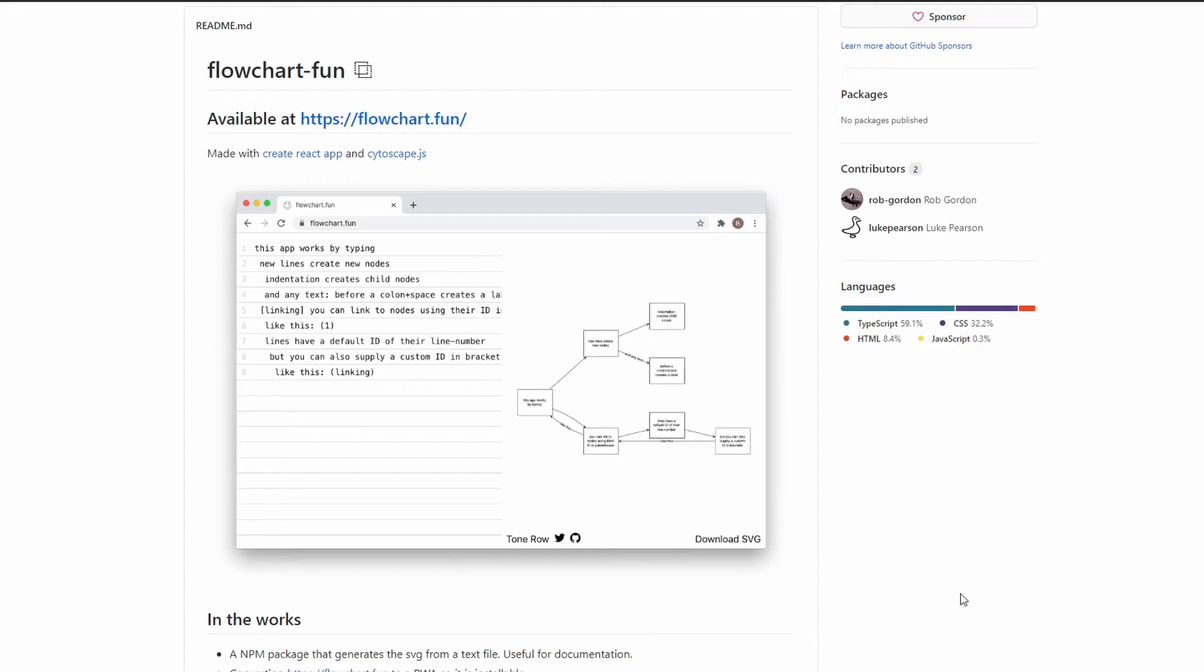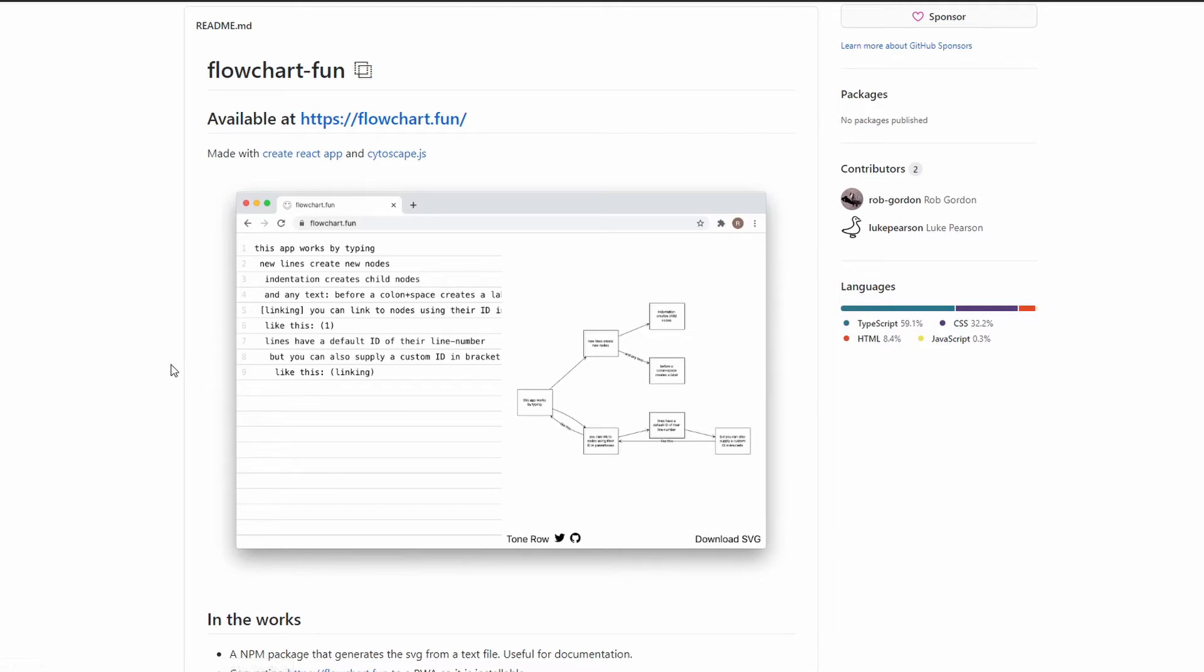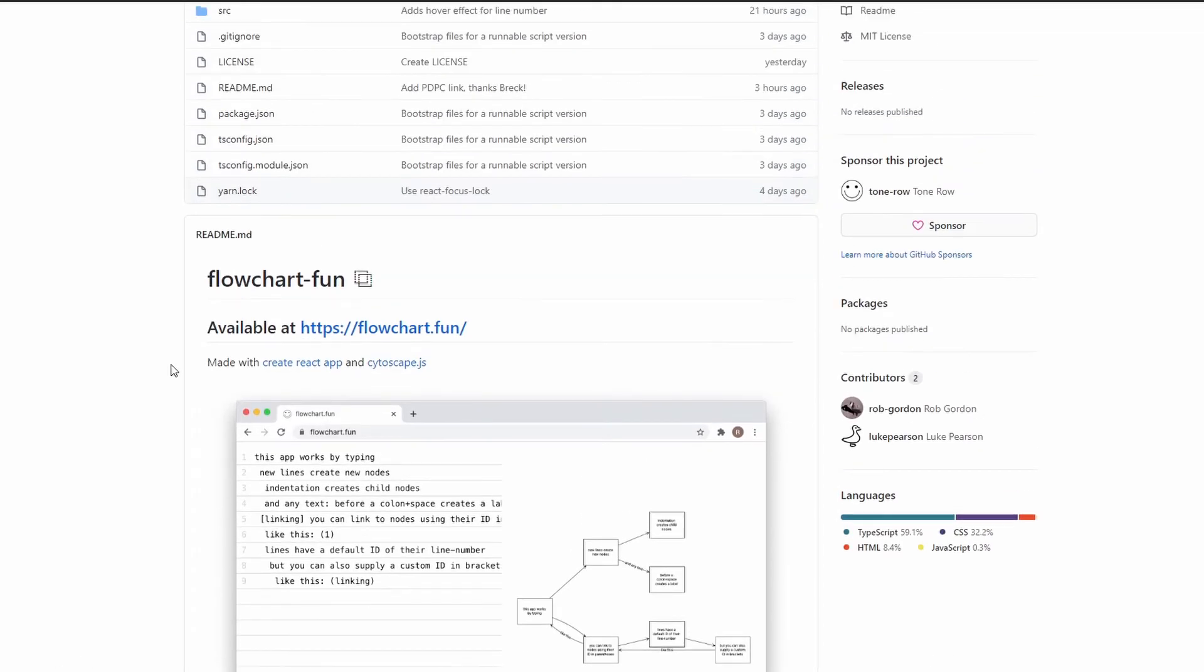Hello everyone, in this video I will be showing you how to create flowcharts from text. To do that, I will be using a program named Flowchart Fun. As you can see, we are currently on its GitHub page.